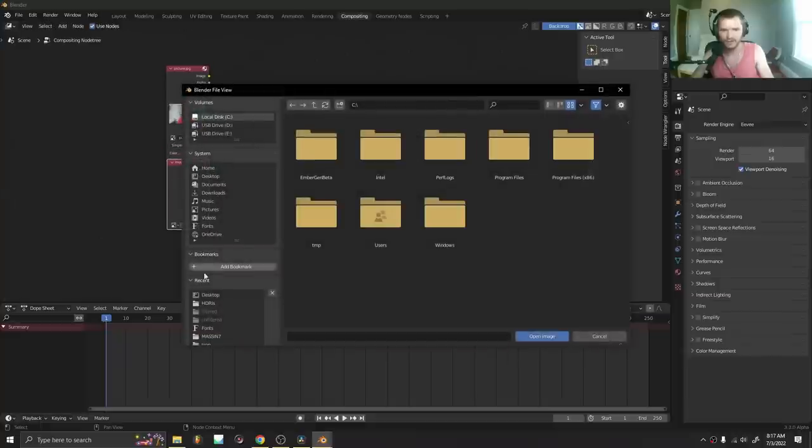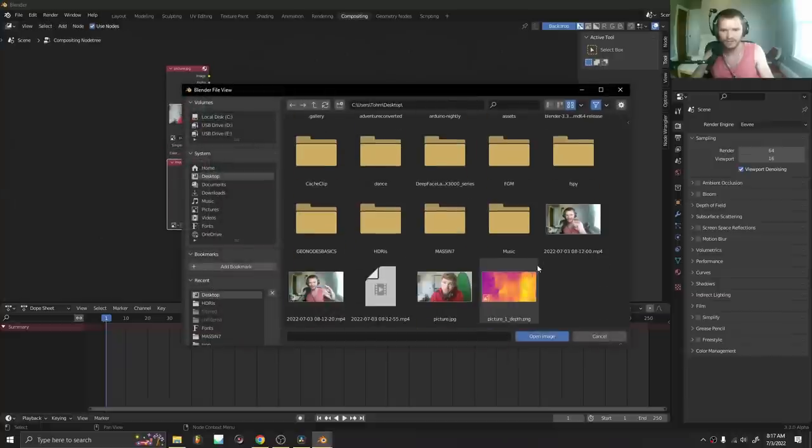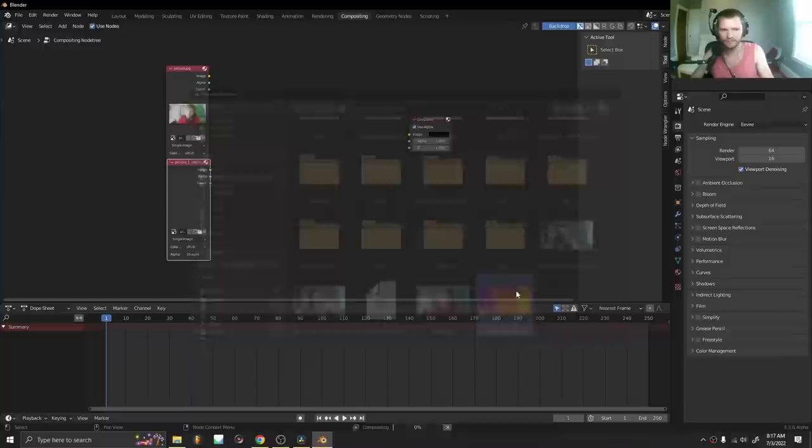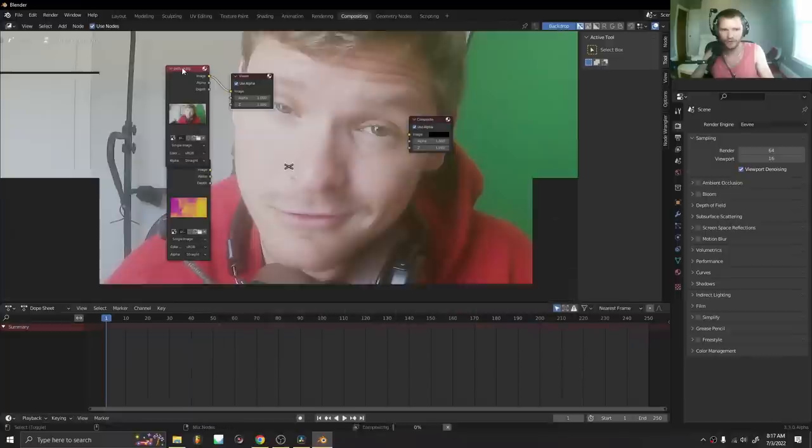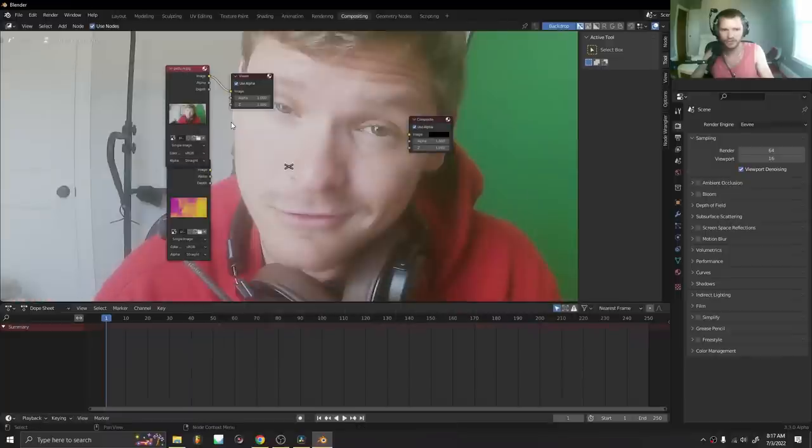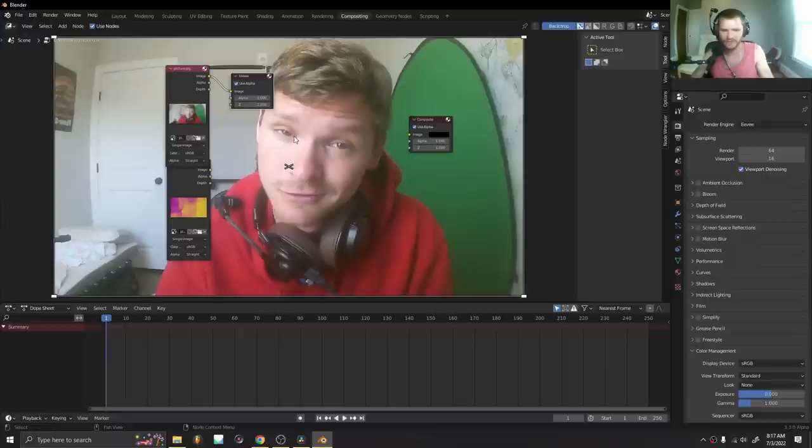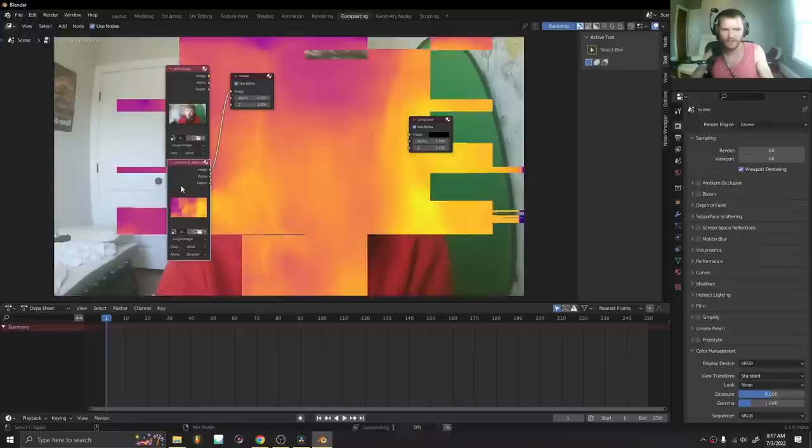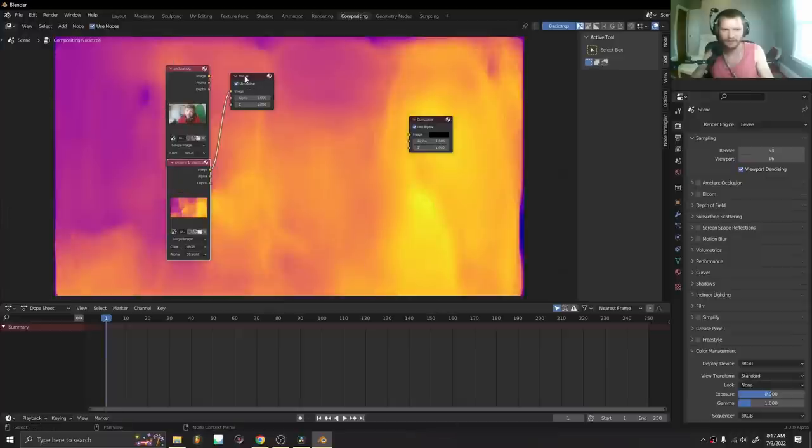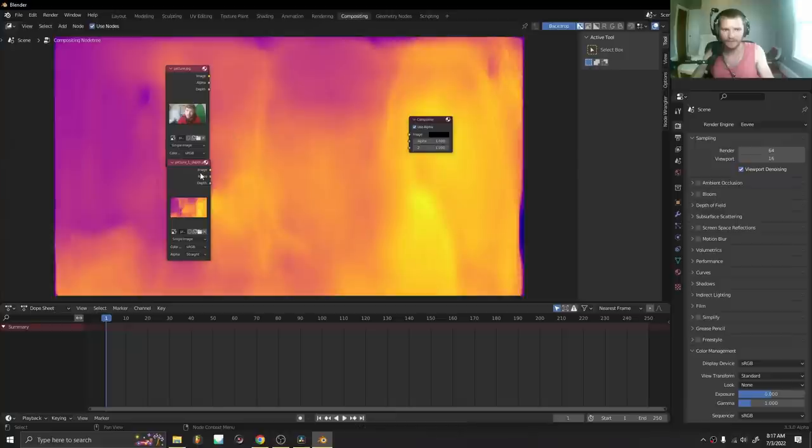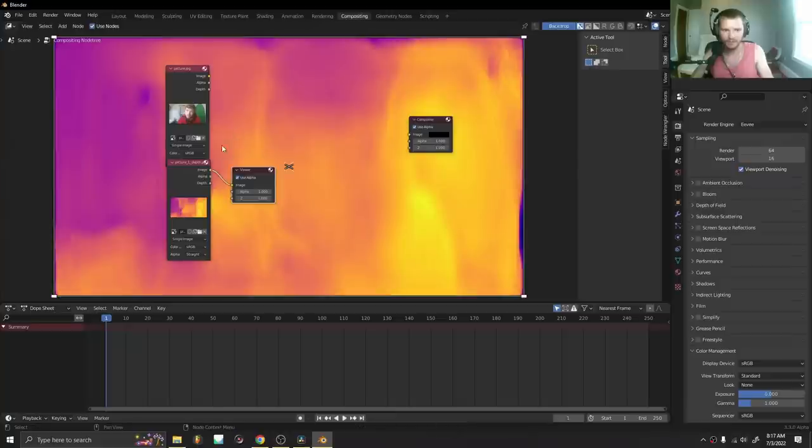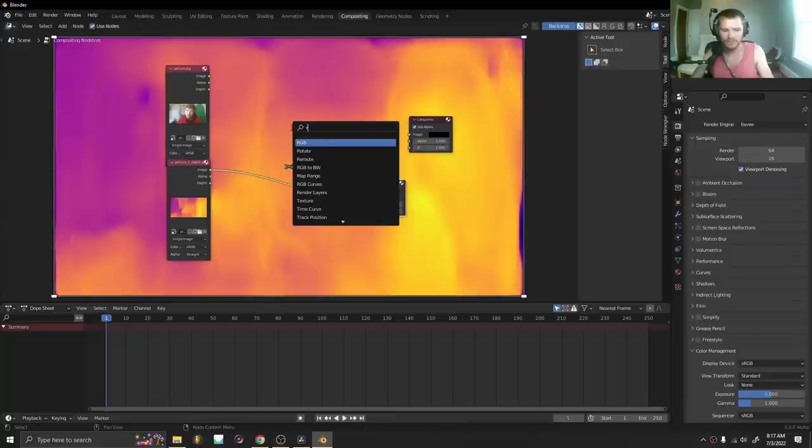The second one is going to be the depth map. So we have our original image, which looks kind of washed out, so let me set it to standard. We have our image, and we have our depth map. For our depth map, what I'm going to do is I'm going to use an RGB to black and white node.